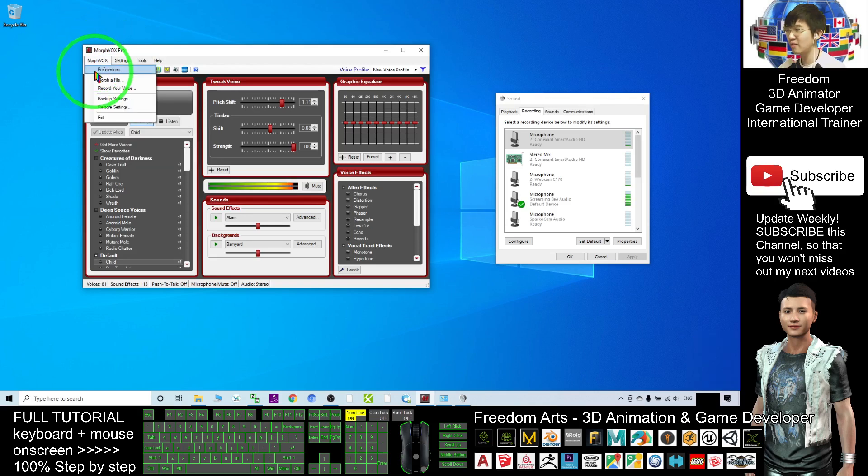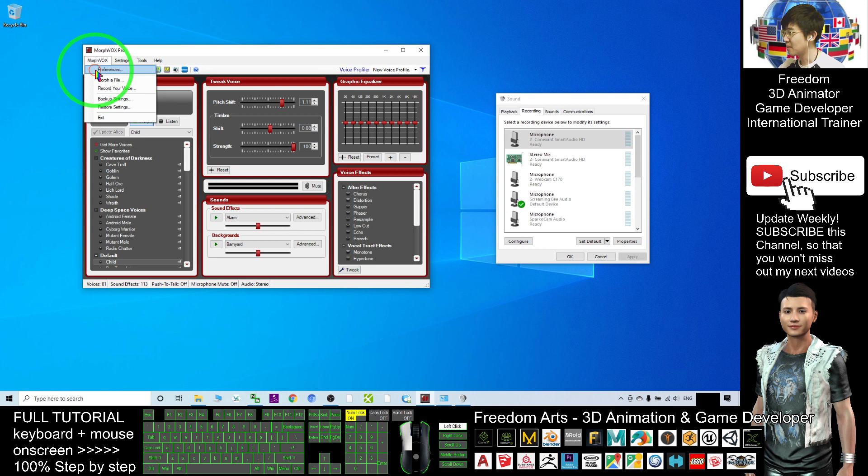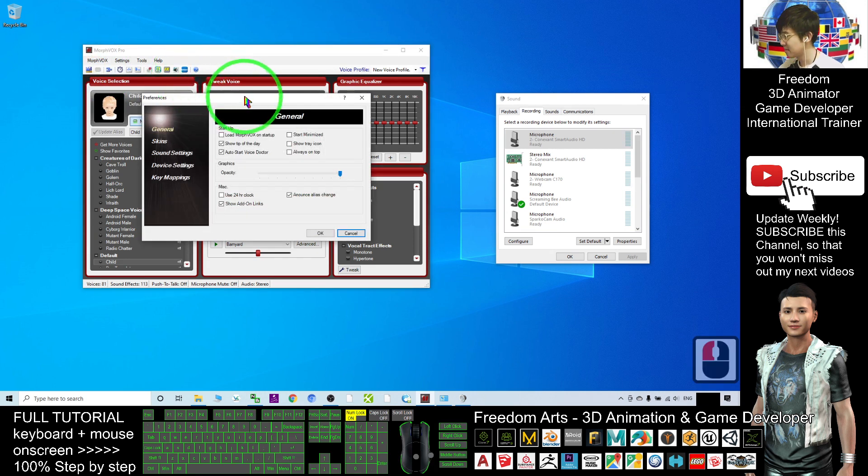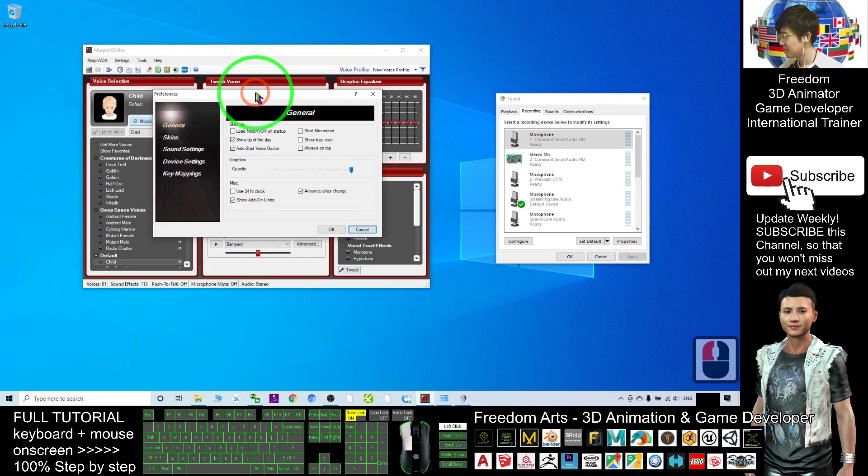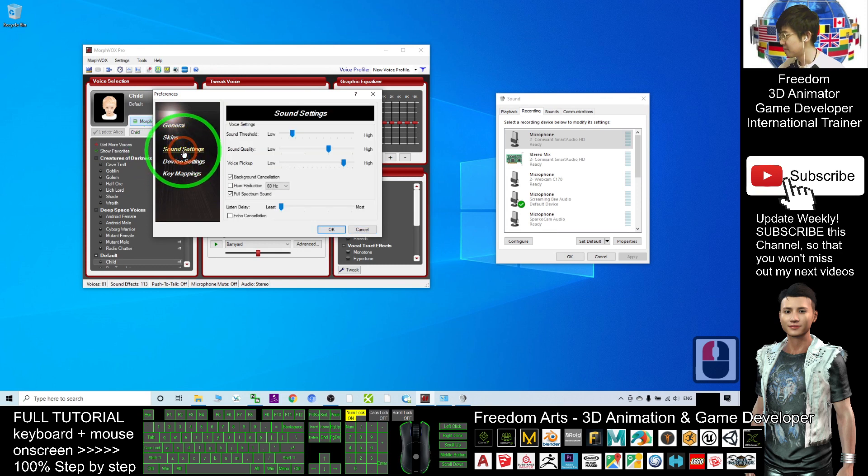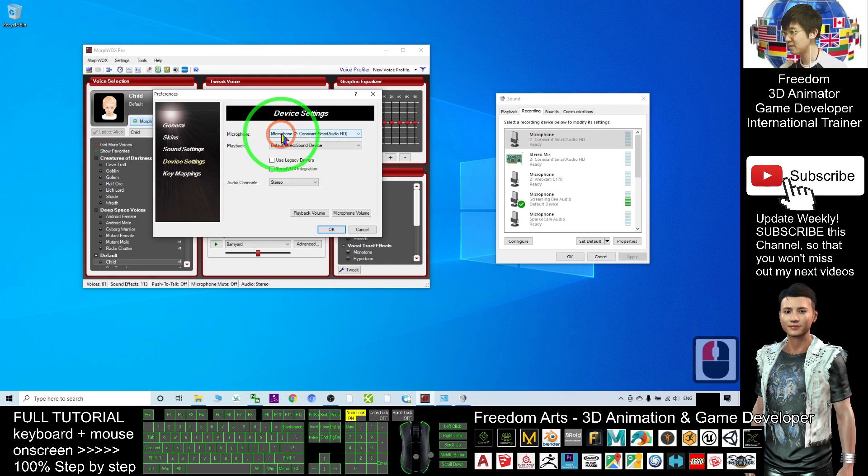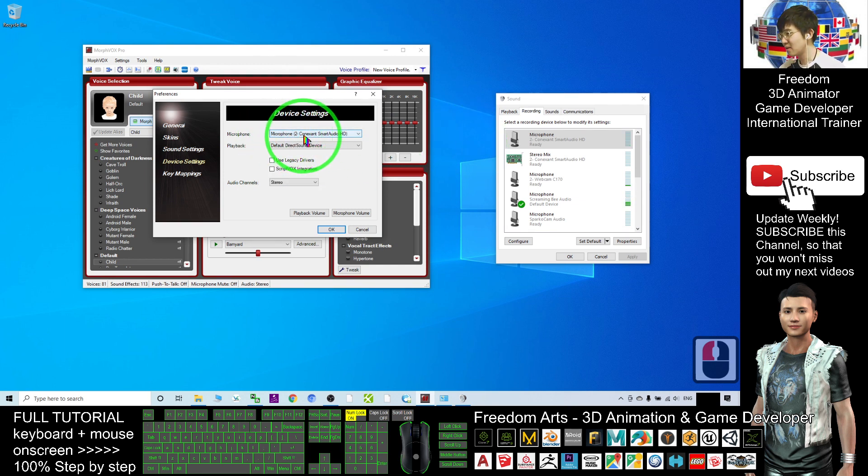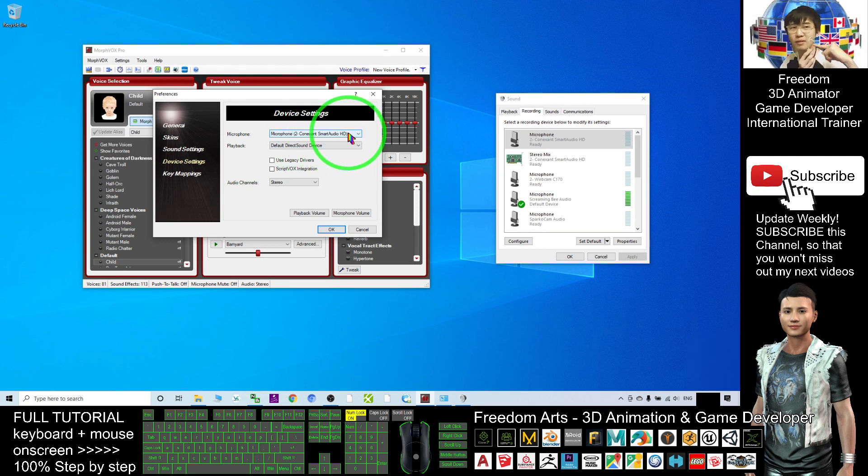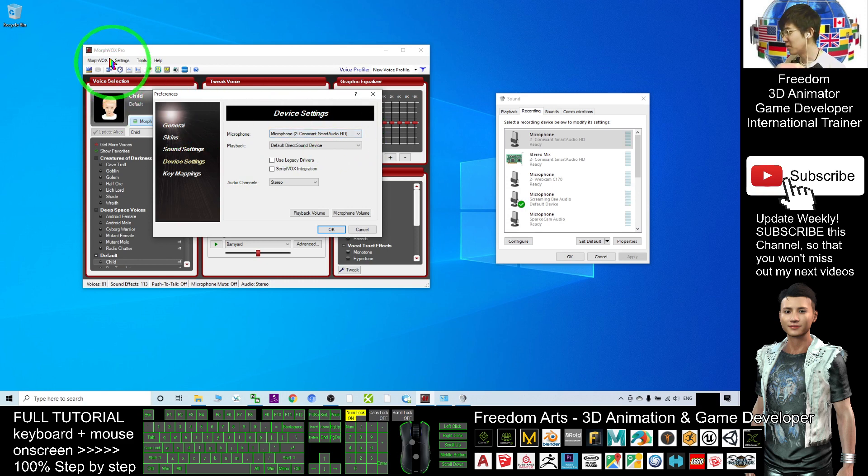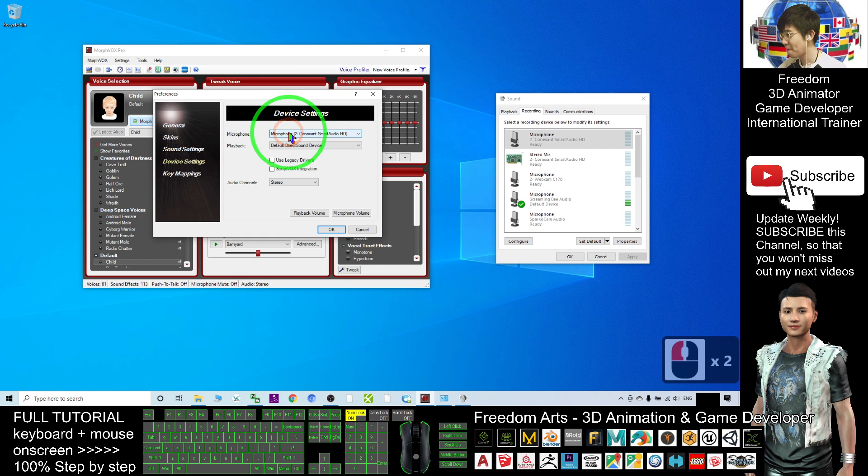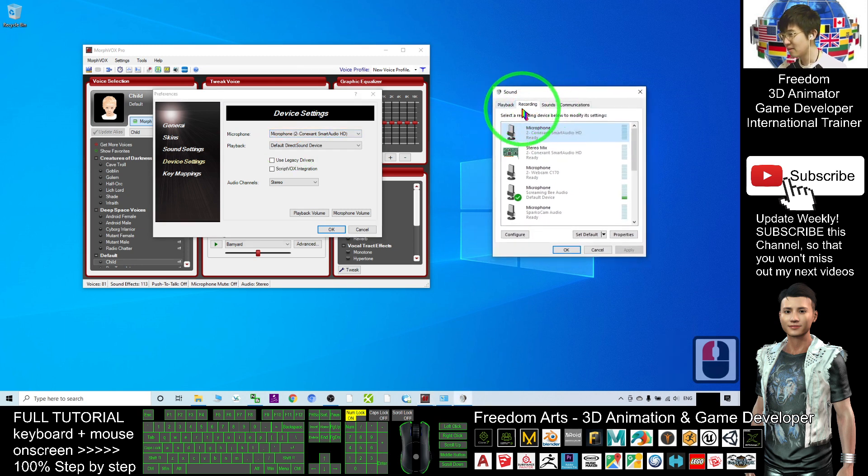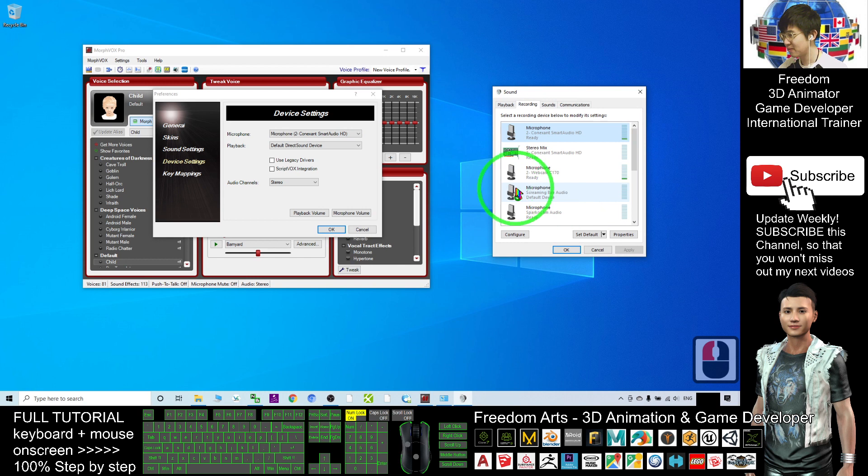Click Morph Vox Preferences. Under Device Settings, make sure you use your correct microphone as the record device. This is Conexant Smart Audio—this is my microphone. In your Morph Vox Pro, you need to choose the correct microphone. And your system sound recording default microphone, you have to choose the Screaming Bee Audio. Next, click OK.